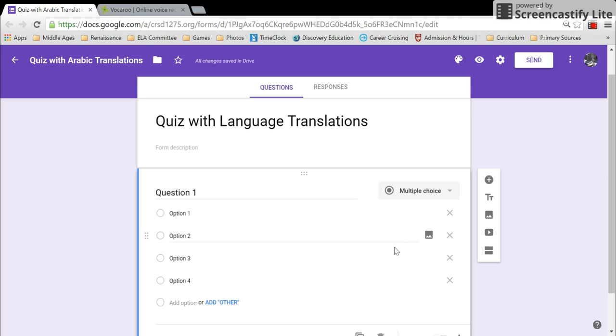So you want to give a quiz and you have students who English is not their first language. Sometimes you have the luxury of having a translator there who can translate each question and read it out loud multiple times if needed to the student. But if you have multiple students needing that kind of assistance, it might...